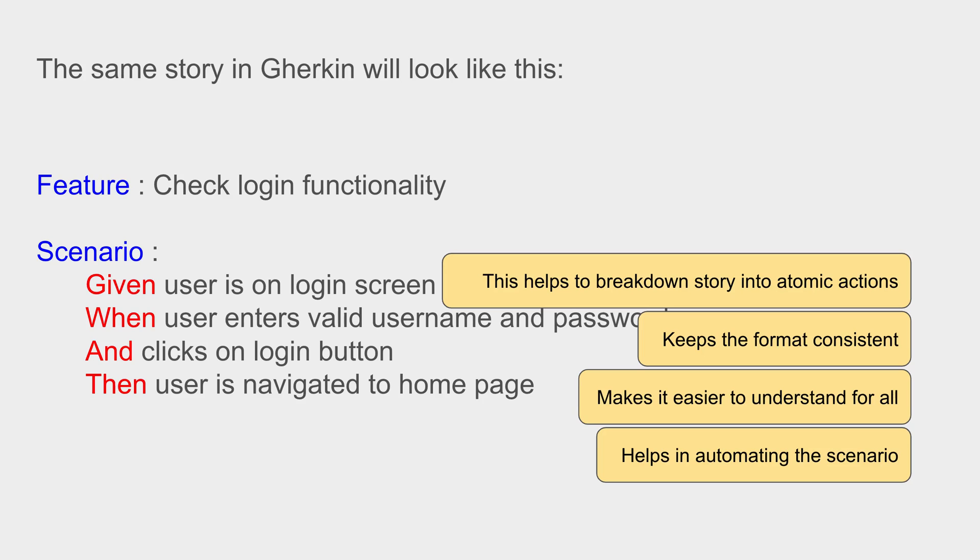So when we do automation using the same scenario, each of these statements will have a back-end code which we also call step definition or glue code. You will understand this when we do practicals and demos. So we can also do automation in a very easy way using these feature files and the Gherkin language.